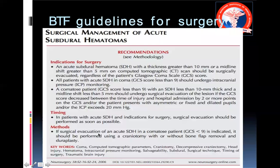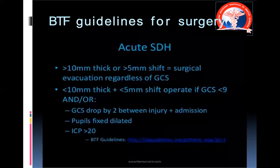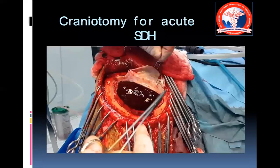The surgical management of acute SDH is somewhat more conservative compared to EDH — in EDH we operated on almost all patients, whereas in SDH the approach is more selective. In craniotomy for acute SDH, the dura is also opened — unlike in EDH — to expose and remove the clot underneath the dura.